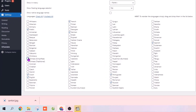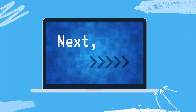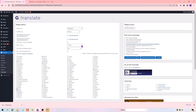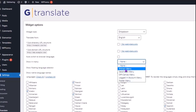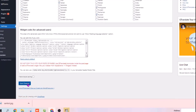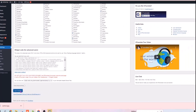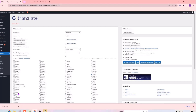Once you have selected the languages, next you need to choose where you want to display the Translate option on your website. To choose that, just click here. If you want to display the Translate option on your menu like this, select Primary Menu and click Save Changes. The Translate option will be added to our website, and our visitors can easily view the site in their preferred languages.